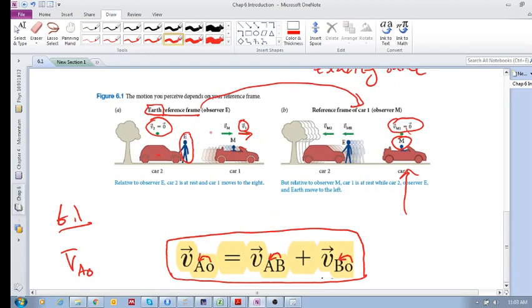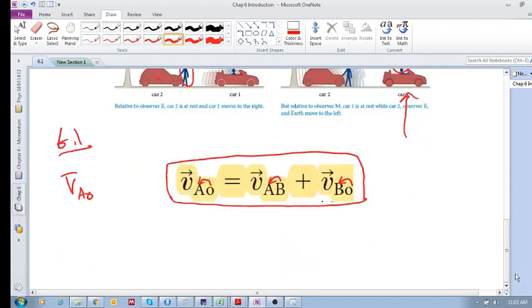We're measuring O in reference frame B and O in reference frame A. The key takeaway is that depending on your reference frame, the velocity changes.